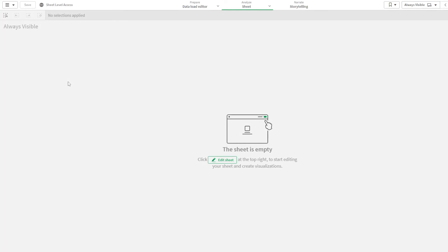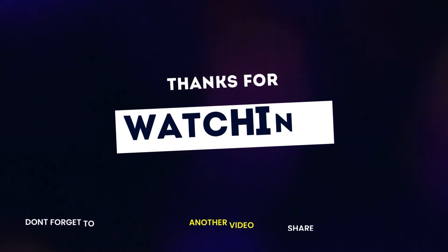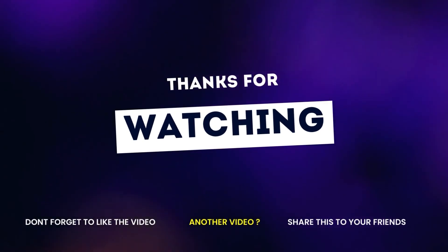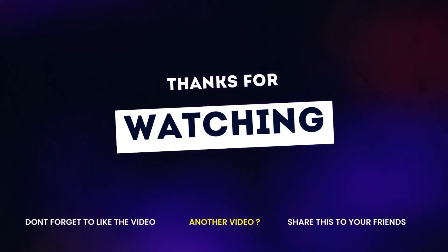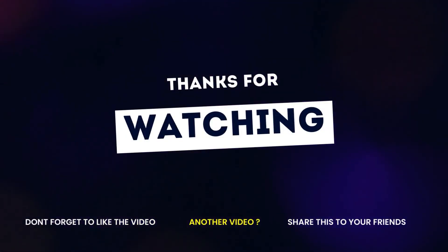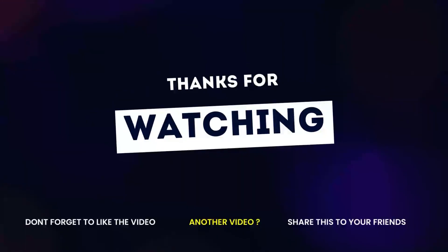I hope this simple video on sheet level access is clear to you. If you found this interesting, do click on the like button. For more interesting videos on Qlik Sense like this, make sure you subscribe and click on the bell icon next to it so that you get a notification whenever I upload my new videos. Thanks for watching. Until next time, have a good time.